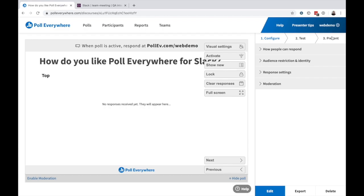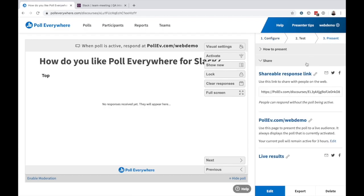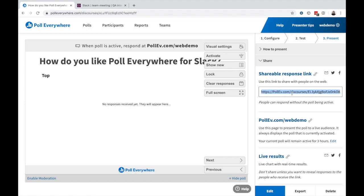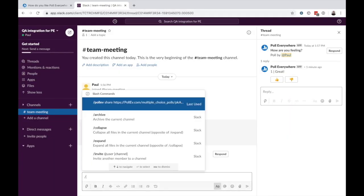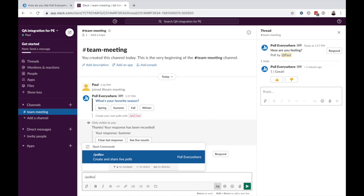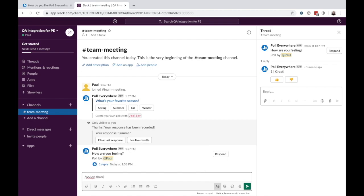If you're looking to get feedback on an existing multiple choice or Q&A activity, copy the shareable response link and use the poll everywhere share command to bring it into your Slack channels.